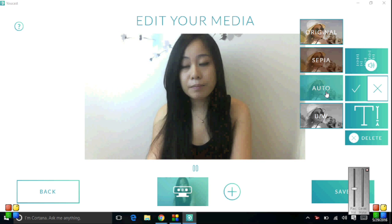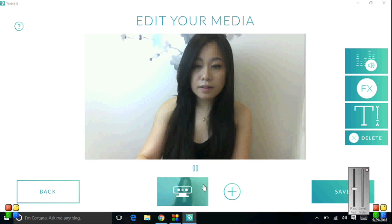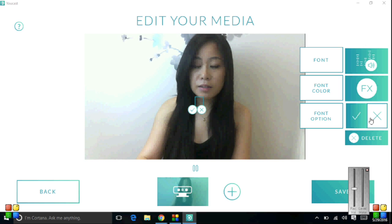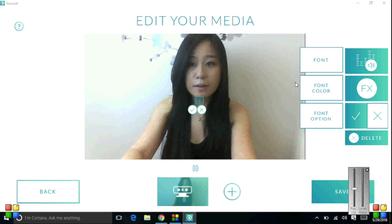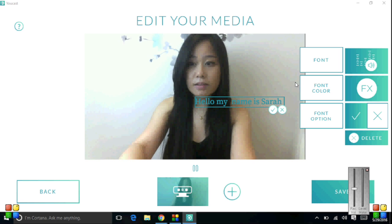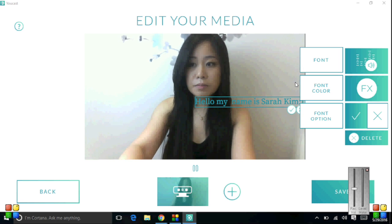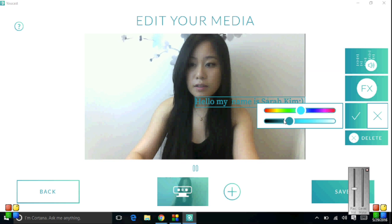But for now, I think I'll just go with the auto filter. I want people to be able to know my name when I'm streaming, so I'll add text that my name is Sarah, and I can adjust the color to my liking. I want to choose a color that can be read easily.